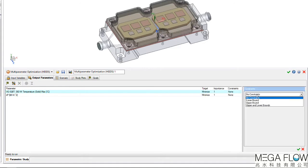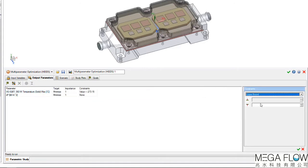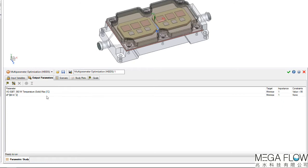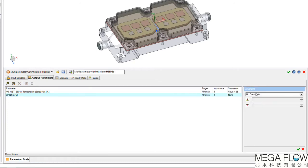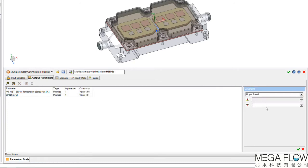We can also define some constraints here if there are any engineering guidelines for operation. For example, the cooler cannot have more than a 0.17 psi pressure drop.